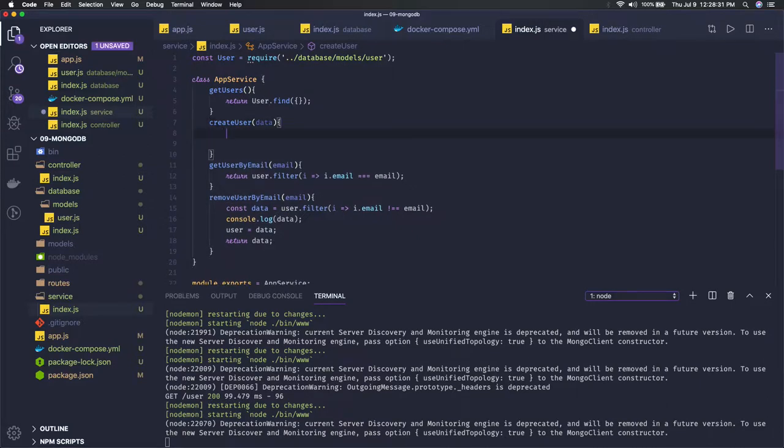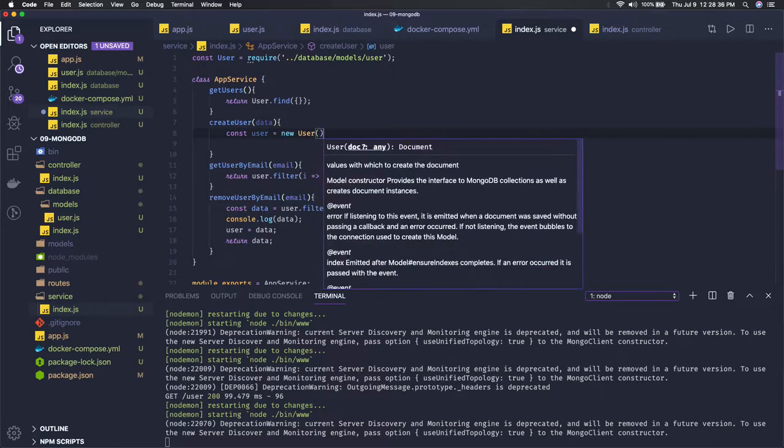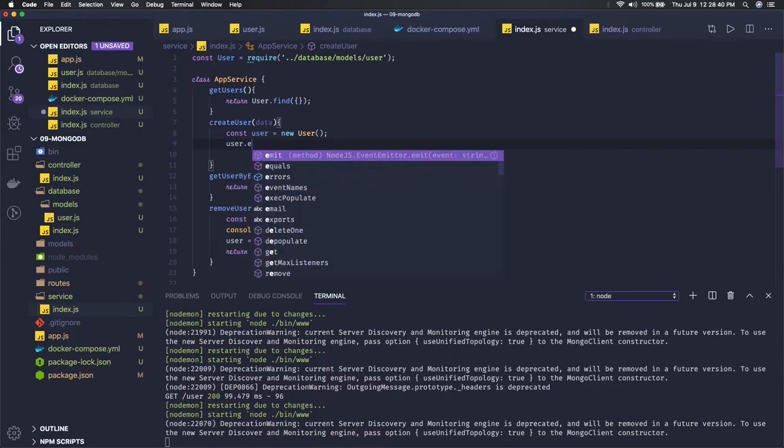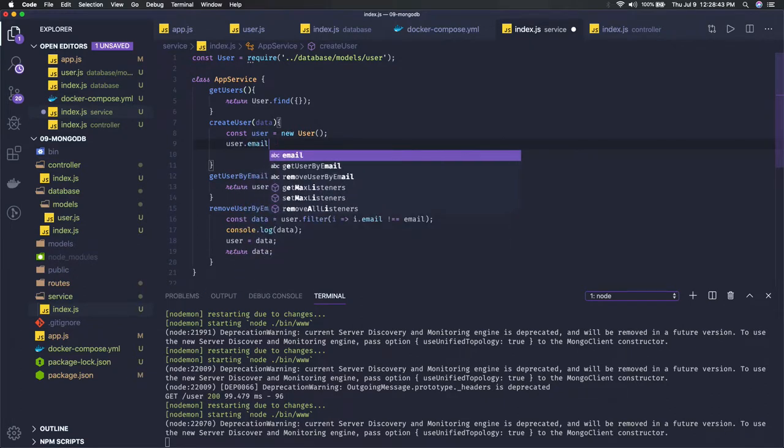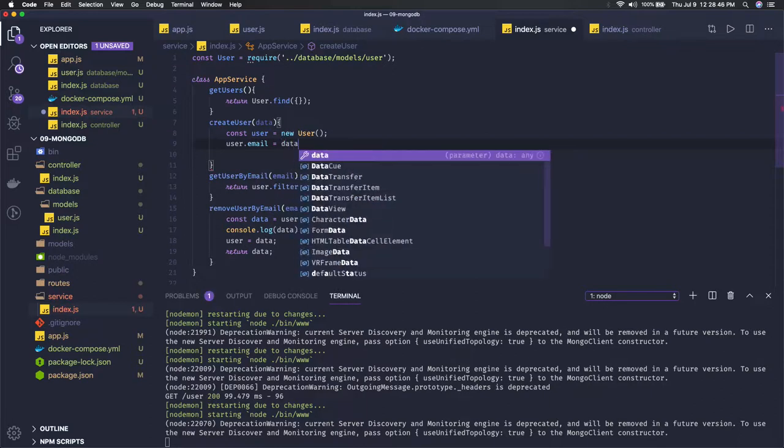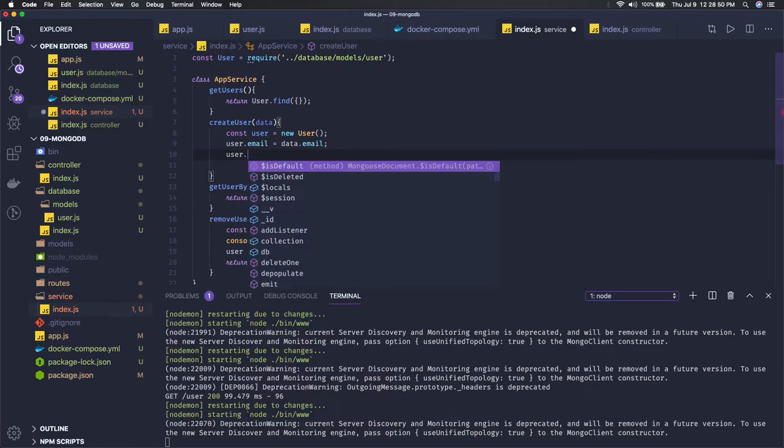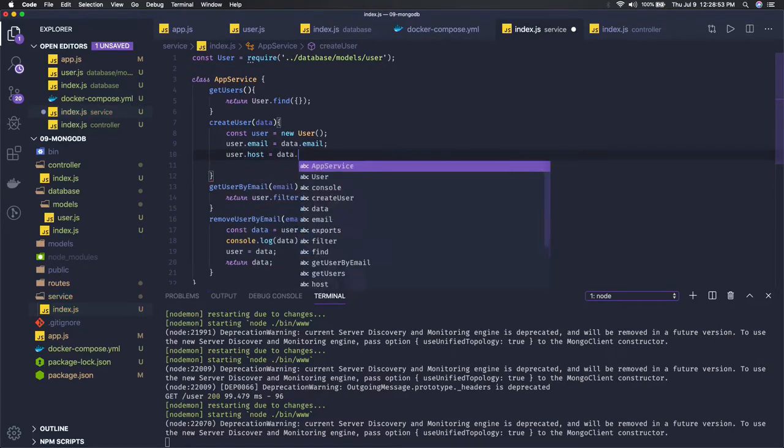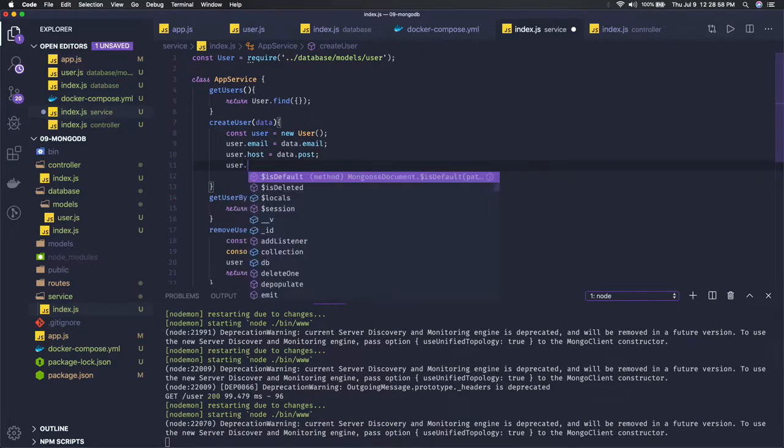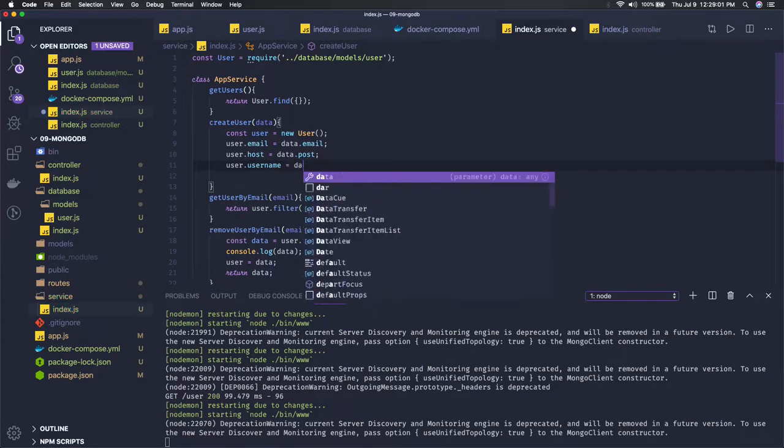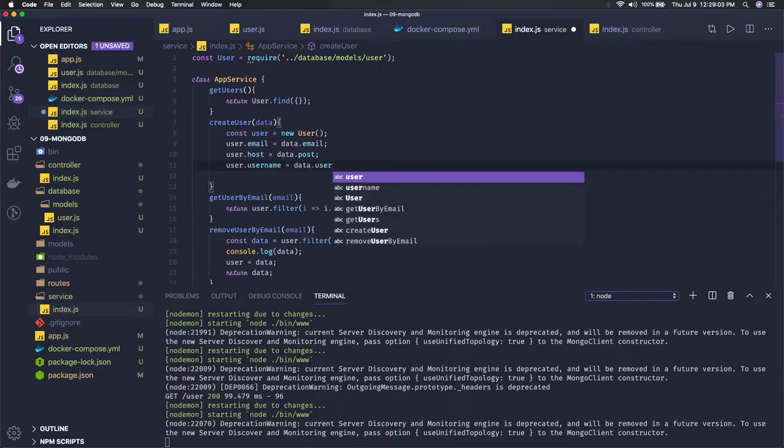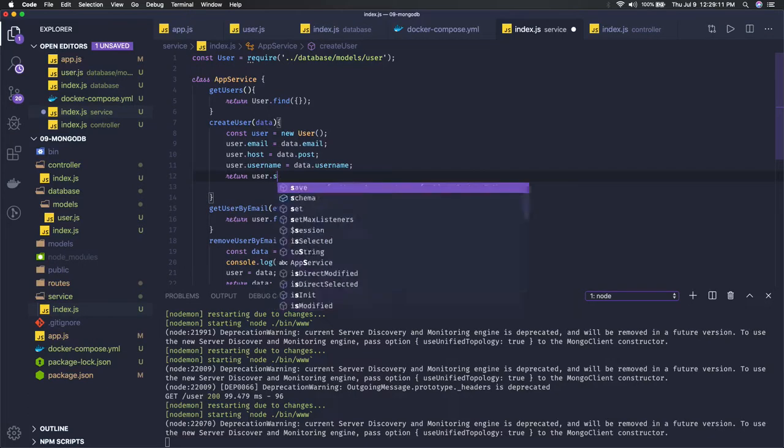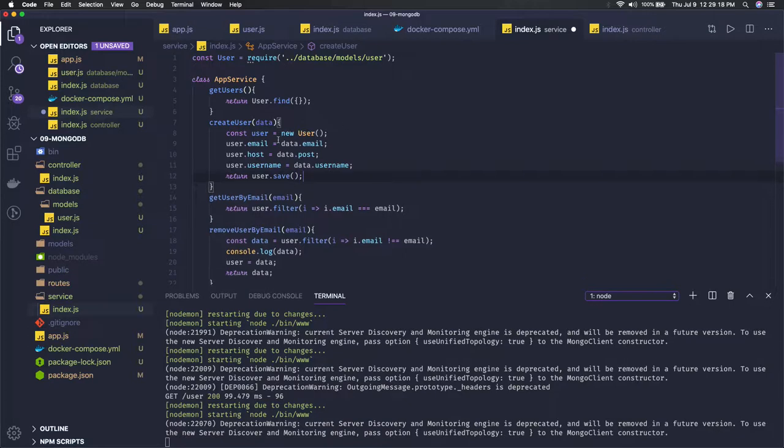Here we can say const user equals new user. This is how you have to create the object of the schema model, and then you can just set user.email - something you are getting from the data, data.email. User.host, you will be getting the data in the request payload. User.username. These are the beginner course, so I'm just covering all the basic things how we do it. What we are returning is returning user.save. This is how we actually save the data in the MongoDB by creating the schema model object and set all the attributes and do the save.